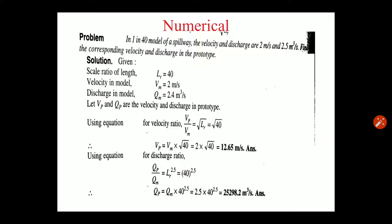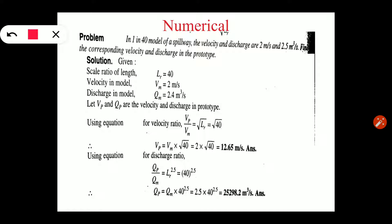Just as we have seen in the last lecture, what is Froude's model law? And based on Froude's model law, different types of scale ratios we have seen. Now based on Froude's model law, we have a numerical to solve.